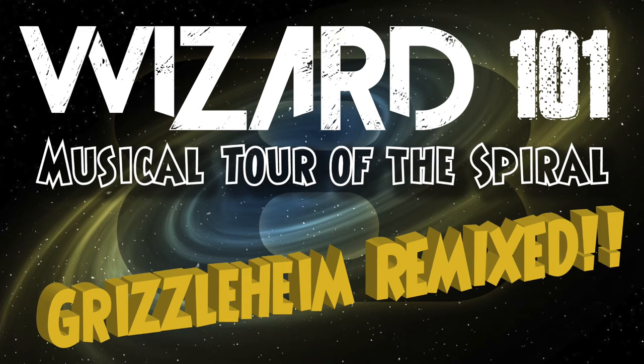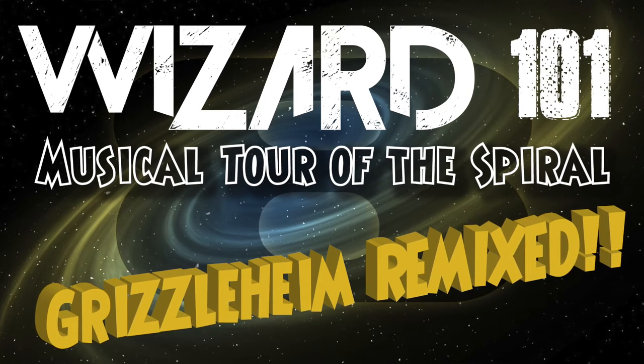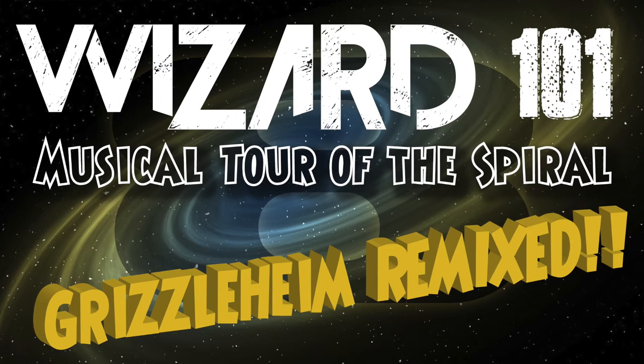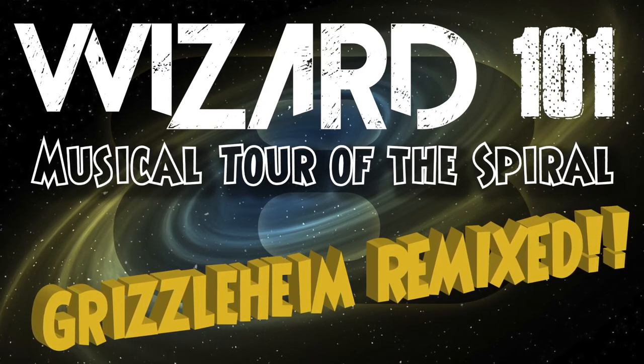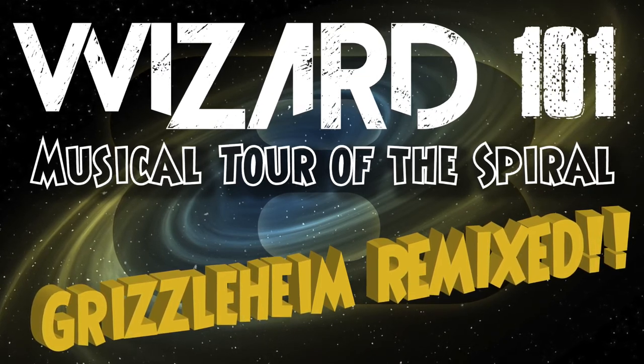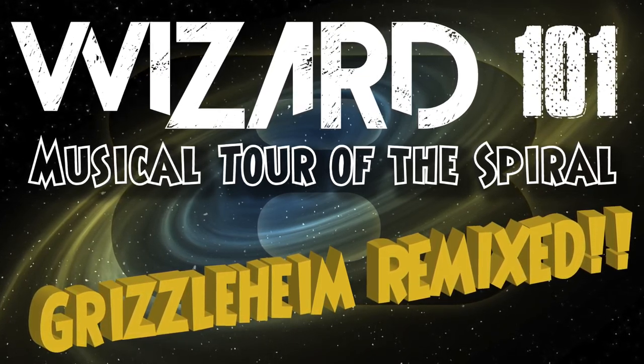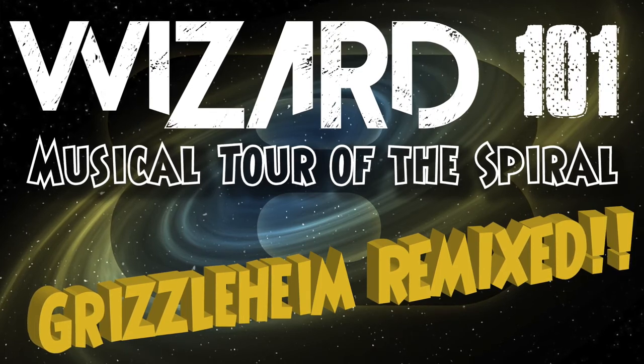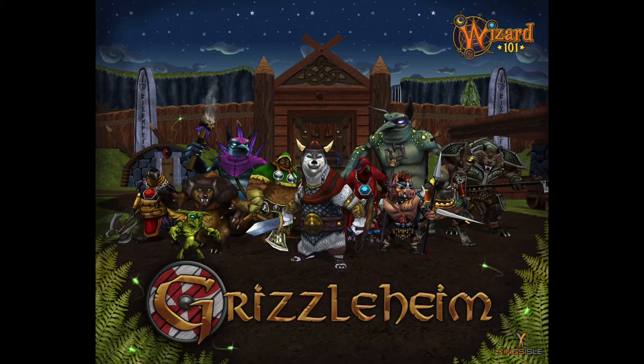Hey everybody, welcome back. My name is Nelson Everhart and this is the musical tour of The Spiral. This time we're going to look at a track from Grizzleheim, which is the seventh world released in Wizard 101. And this time I got an email saying, alright, we need music for Viking bears.